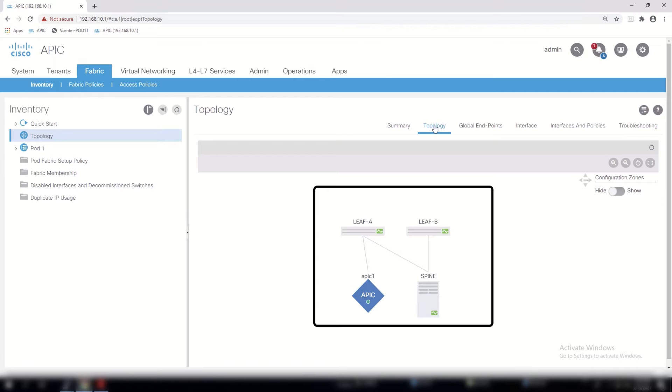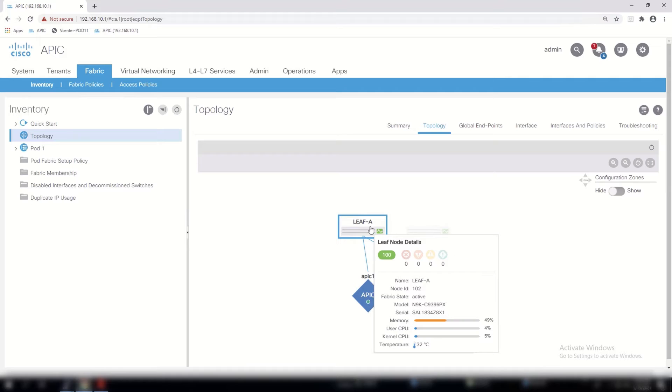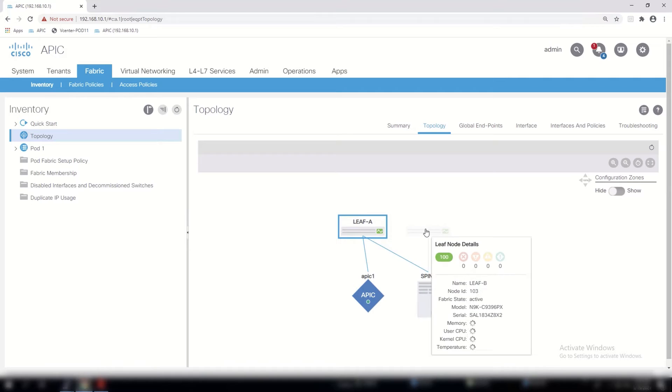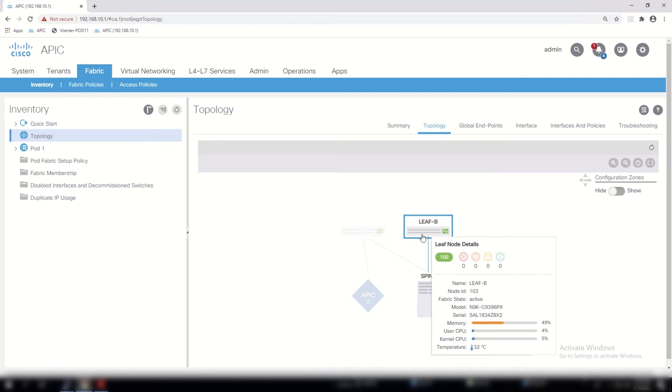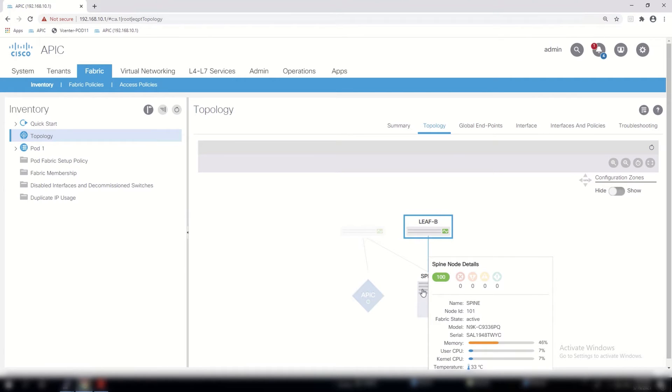So in this demo, we have a relatively small design that consists of one spine and two leaf switches along with a single APIC controller. For a production environment, I would recommend having additional ACI spine nodes along with APICs for the purposes of redundancy. For further information, we can click on each component to extract more technical details.